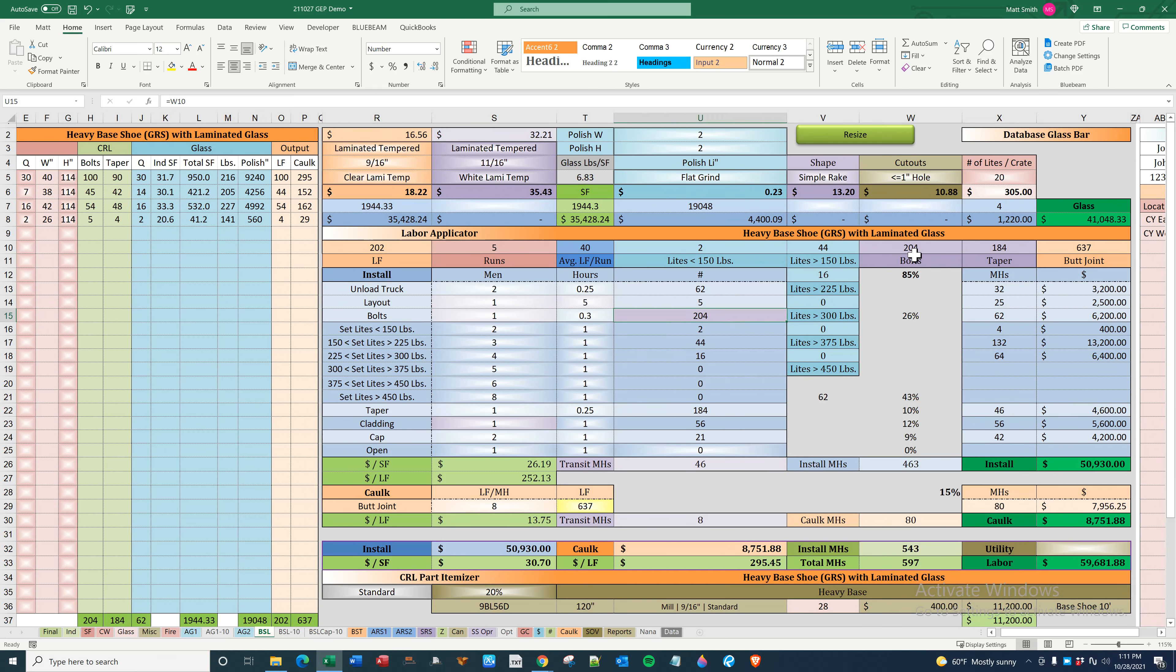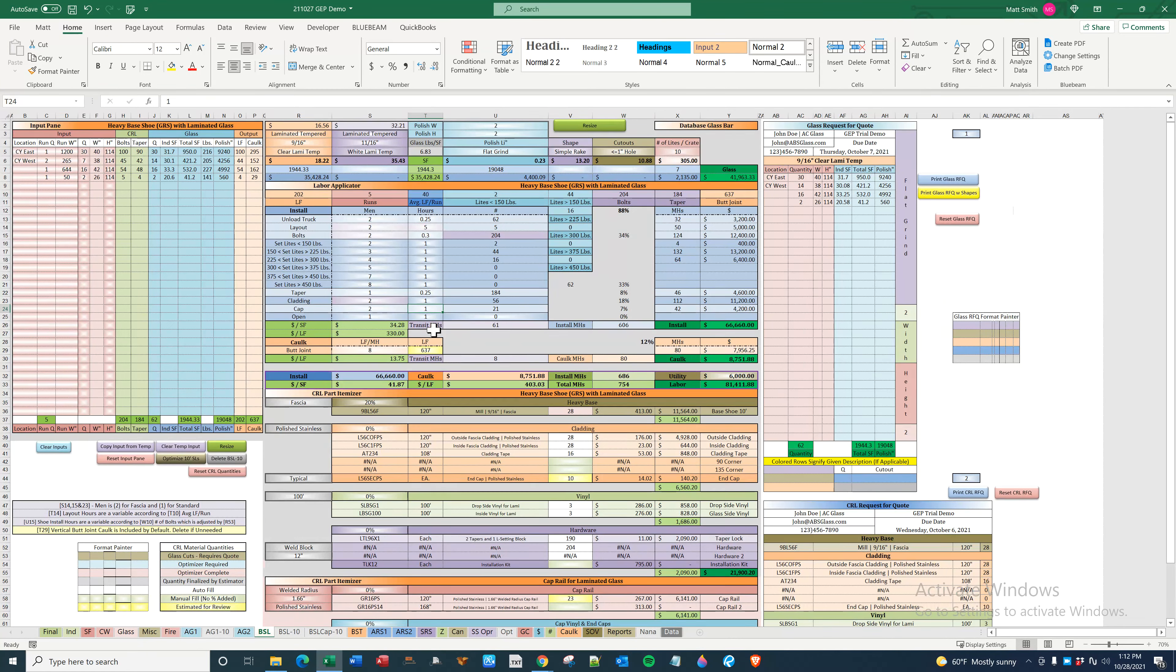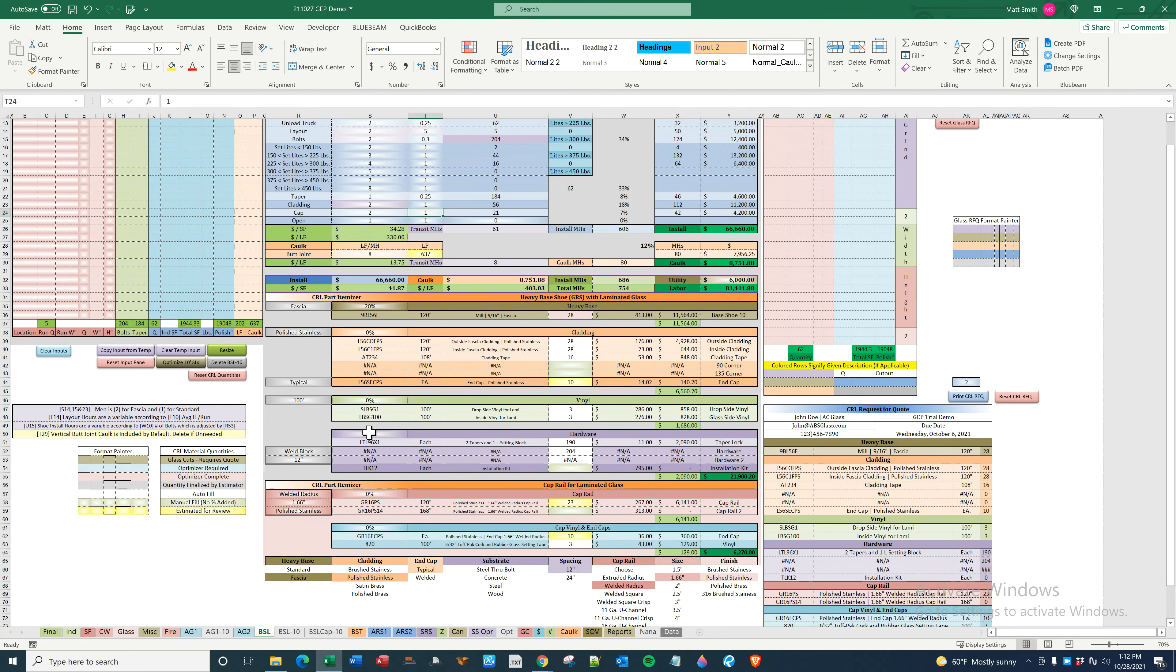We then have the bolts and the taper that comes over here. Bolts were applied up here. Taper is done after the lights are installed. I'm sorry, tapers are installing the lights. Cladding is done after the lights are installed.